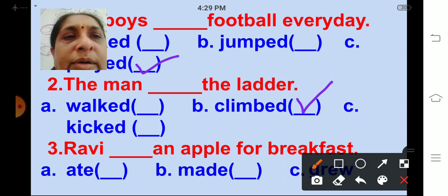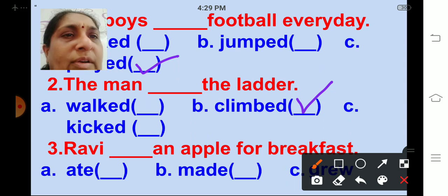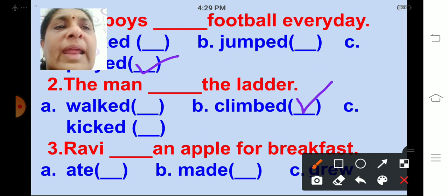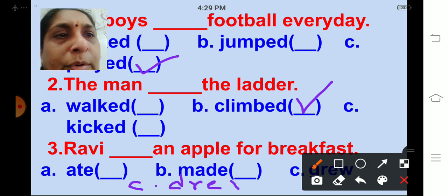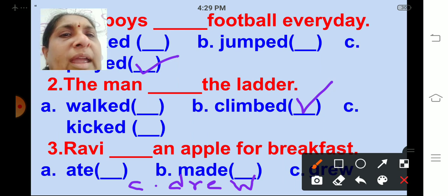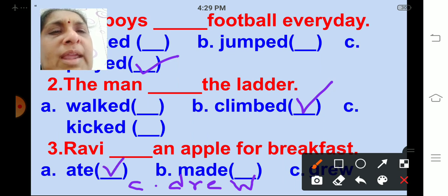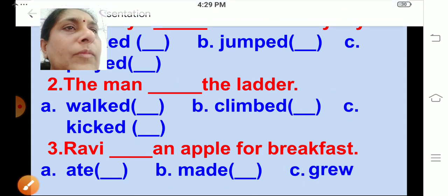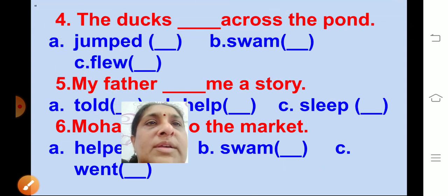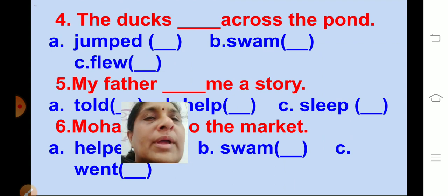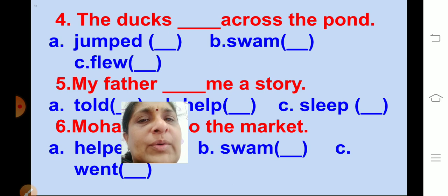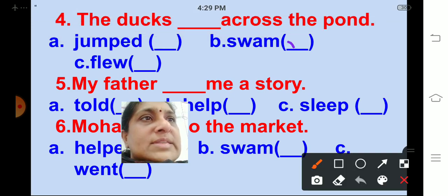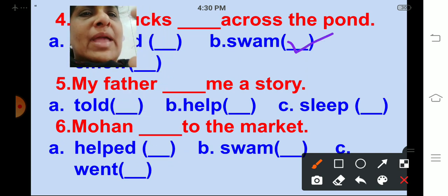Ravi ___ an apple for breakfast. Options are ate, made, and drew. The correct answer is ate. The ducks ___ across the pond. Options are jumped, swam, flew. The correct answer is swam. The ducks swam across the pond.